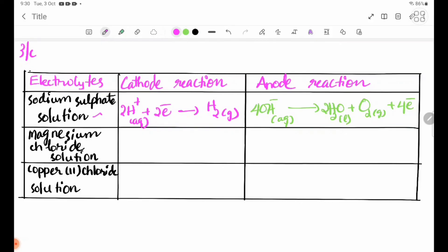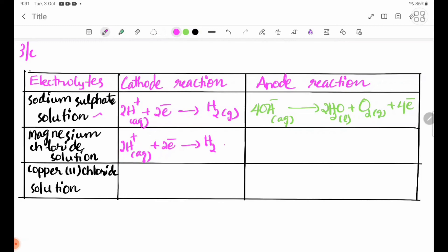For magnesium chloride solution, at the cathode, hydrogen ions are preferentially discharged. The equation is: 2H+(aq) + 2e- → H2(g). Hydrogen gas is produced.